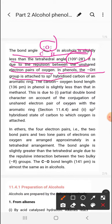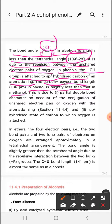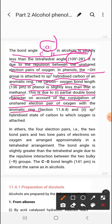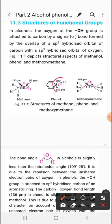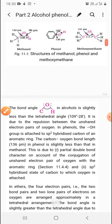In phenols, the OH group is attached to the sp2 hybridized carbon of an aromatic ring. The carbon-oxygen bond length in phenol is slightly less than that in methanol due to partial double bond character caused by conjugation of the lone pairs of oxygen with the aromatic ring. There are two reasons for this shortening: first, the presence of partial double bond character due to resonance; second, the carbon is sp2 hybridized.